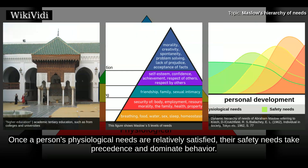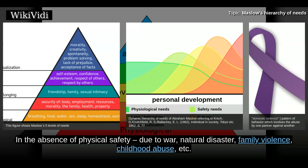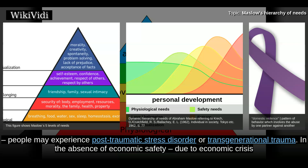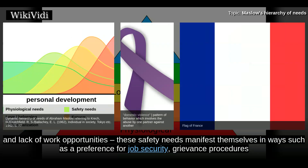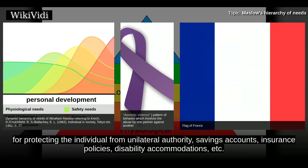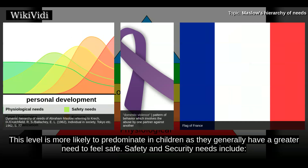Once a person's physiological needs are relatively satisfied, their safety needs take precedence and dominate behavior. In the absence of physical safety due to war, natural disaster, family violence, childhood abuse, etc., people may experience post-traumatic stress disorder or transgenerational trauma. In the absence of economic safety due to economic crisis and lack of work opportunities, these safety needs manifest in ways such as a preference for job security, grievance procedures, savings accounts, insurance policies, and disability accommodations. This level is more likely to predominate in children as they generally have a greater need to feel safe.